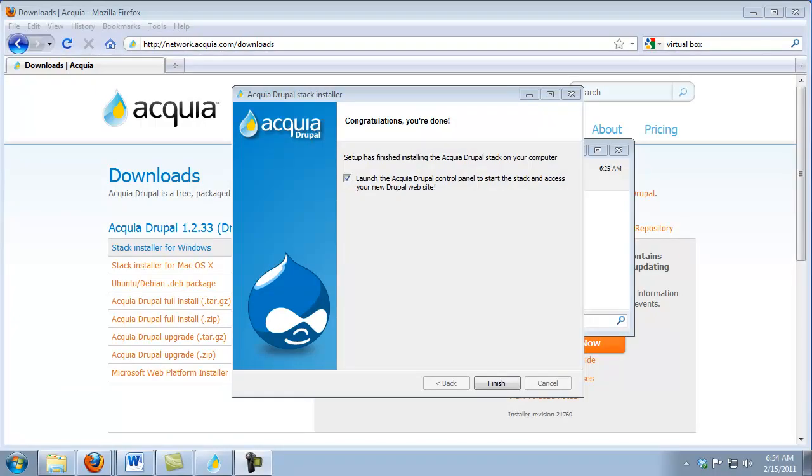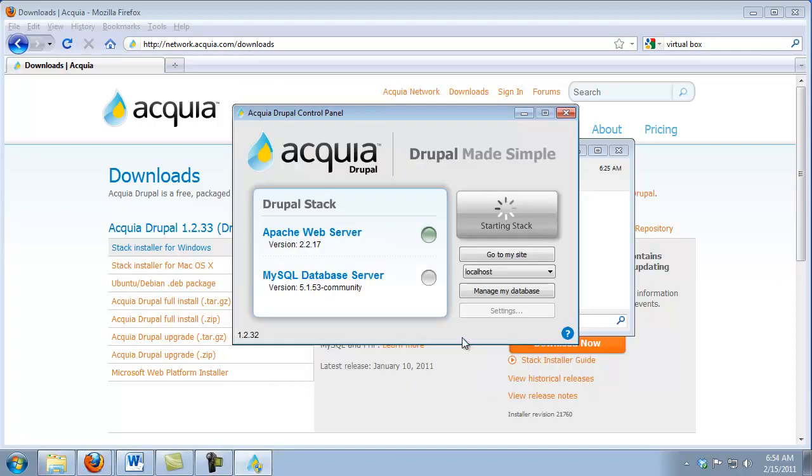Now that the installer has completed its work, we can launch the Stack Control Panel. Simply click Finish. This will take a few moments to boot up. Now it's done. We now have a complete web server running on our local PC, robust enough to run Drupal.